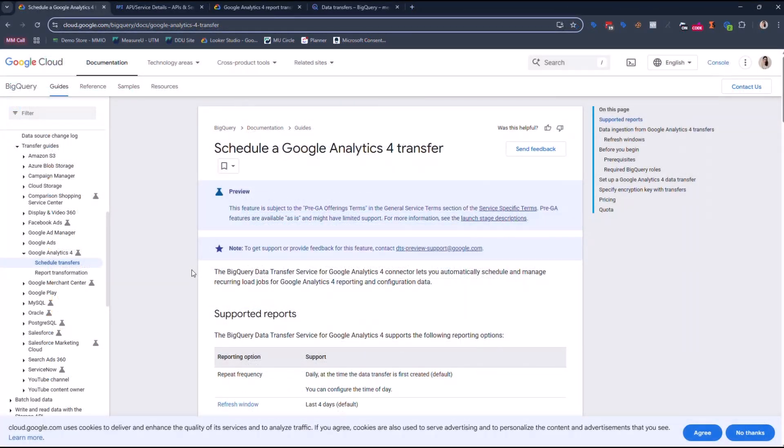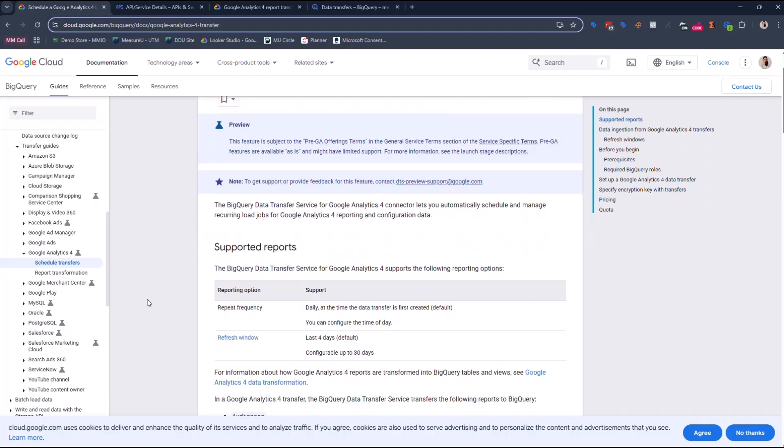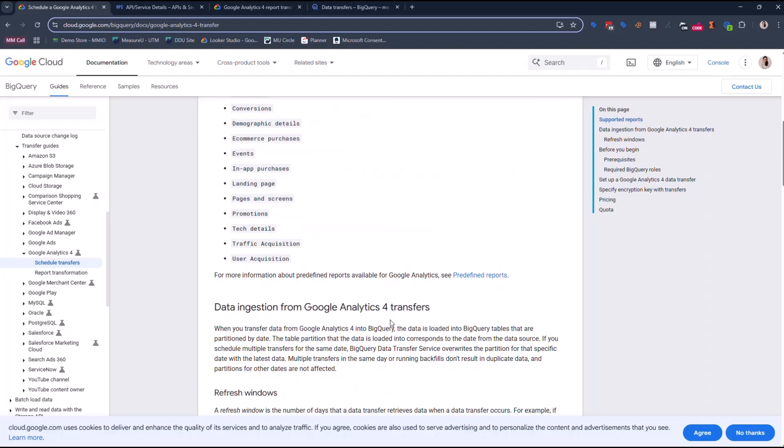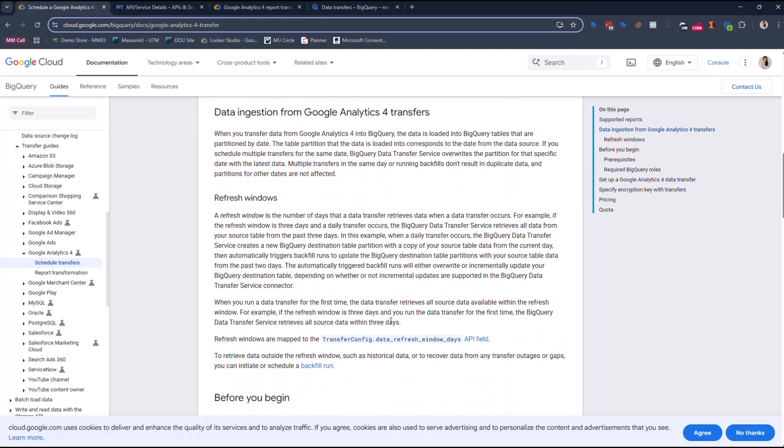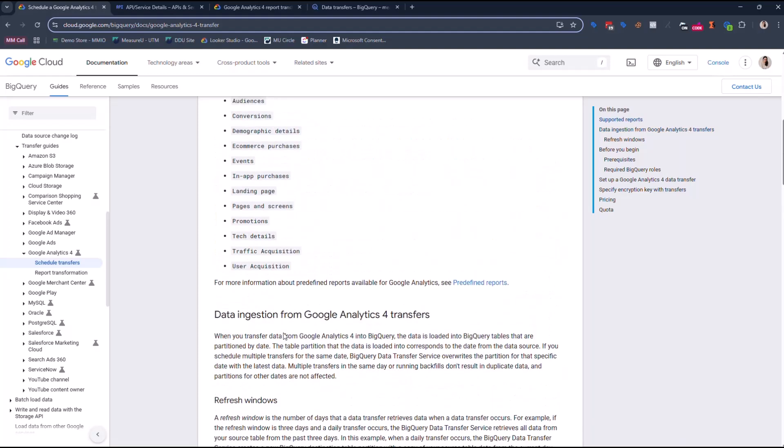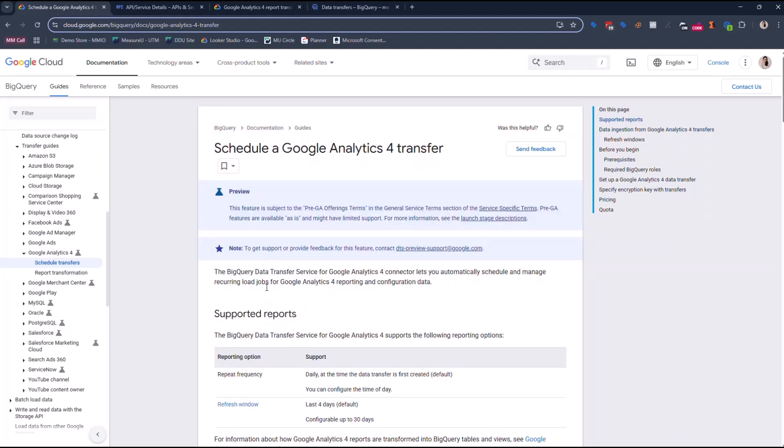Hey guys, so Google dropped an update on us this morning. There is now a data transfer for GA4 that doesn't just give you the raw events, but it gives you tables, and it also gives you historical data. This has to be an update that we are all watching and definitely testing. So I'm just gonna make this go away, and now we're gonna walk through the setup.